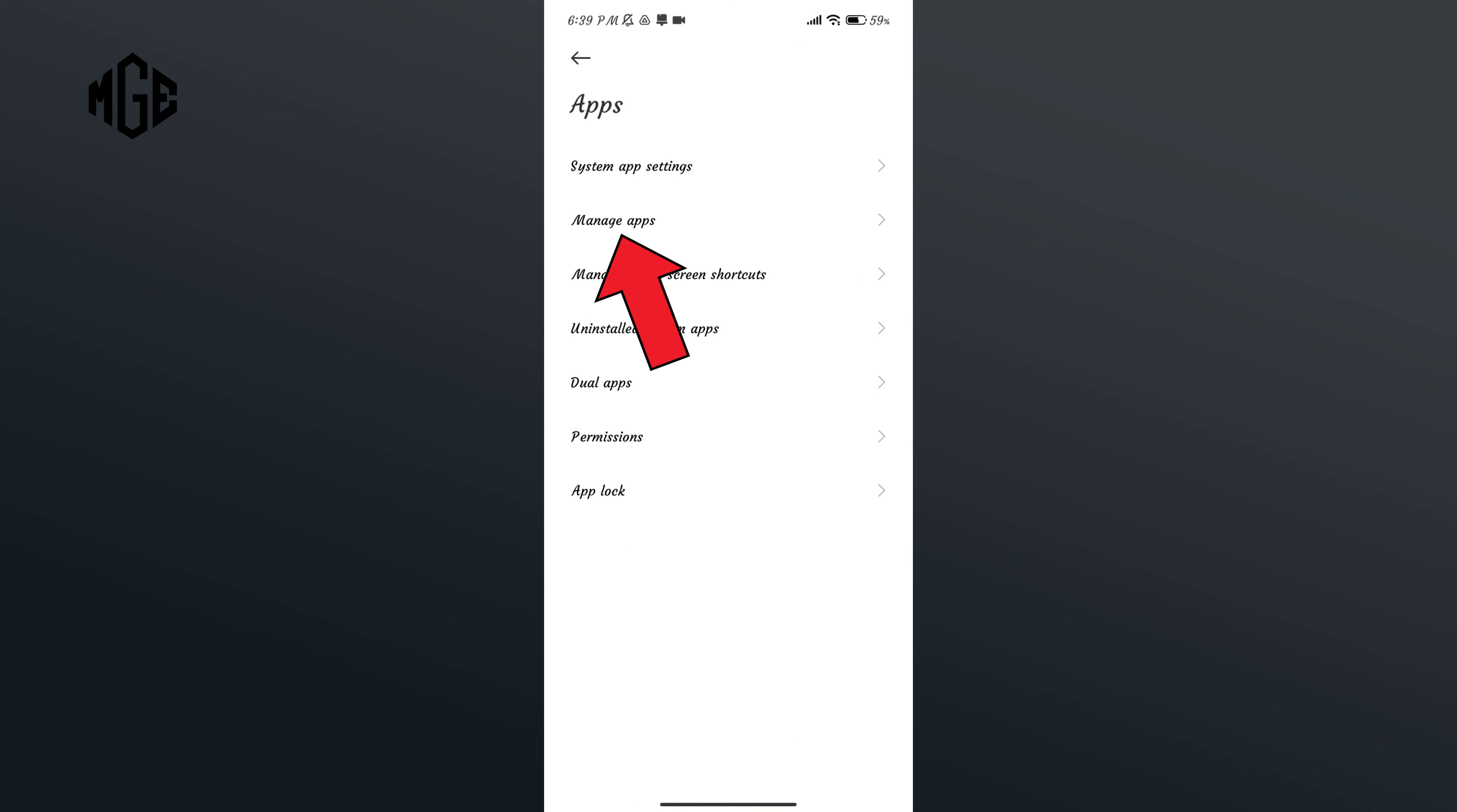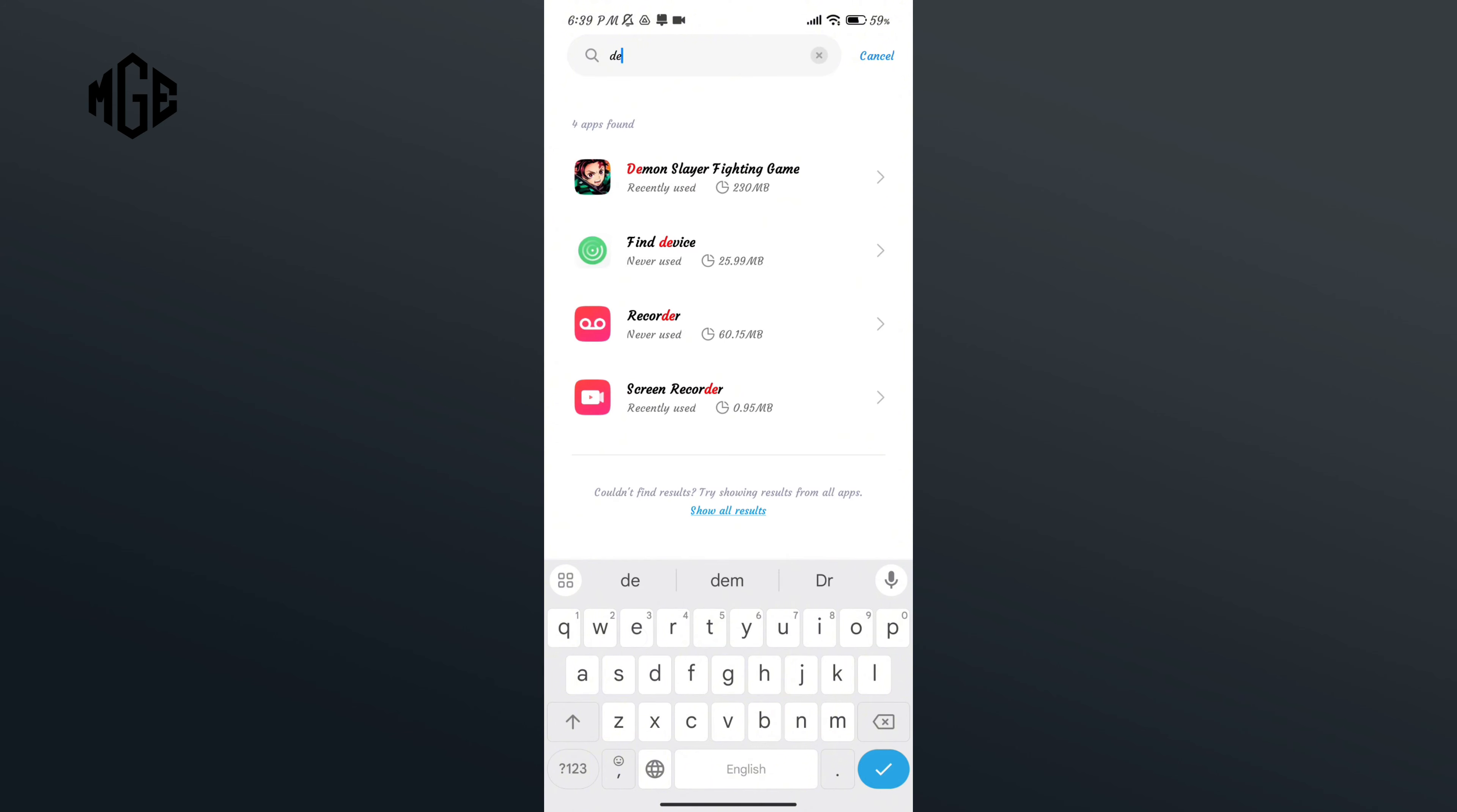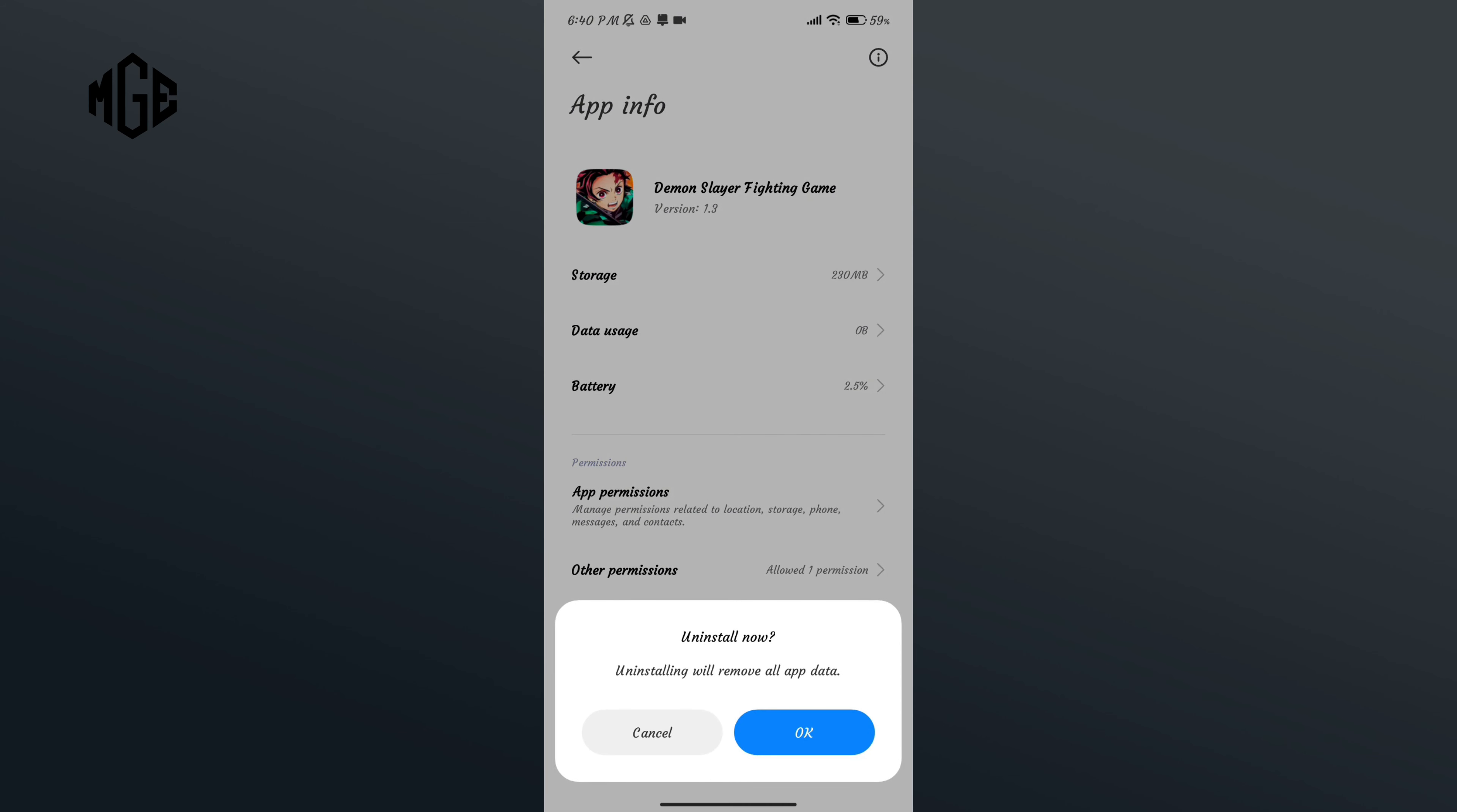Tap on Manage Apps. Here in the search bar, type in Demon Slayer and here you can see the uninstall option in the bottom section of your screen. Tap on it and if you're sure, tap on OK button.